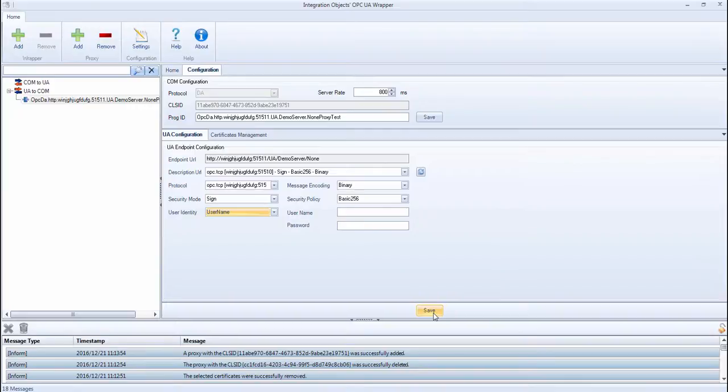After making these changes, you need to click Save. You can also edit the server PROG ID and the server rates, then click Save.